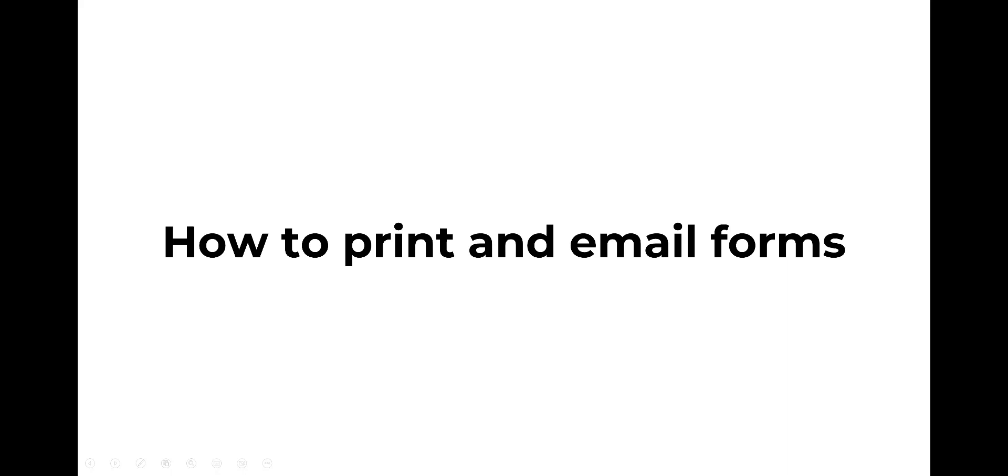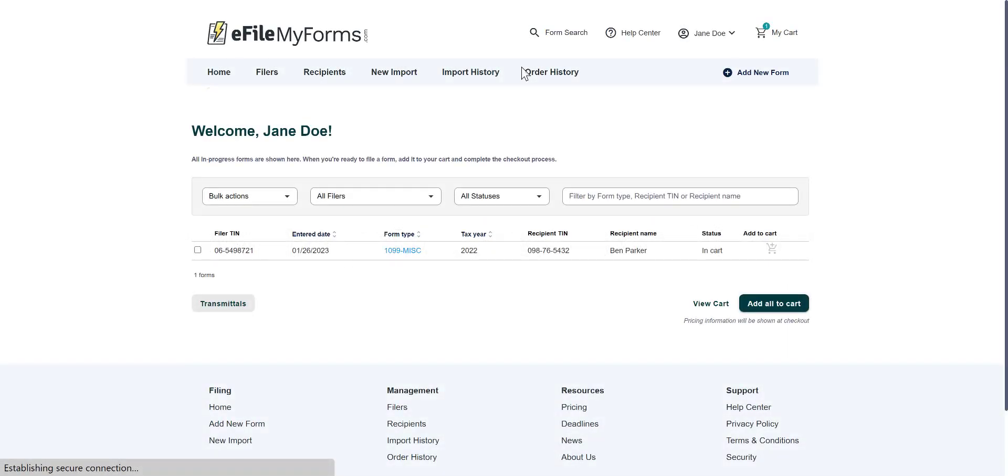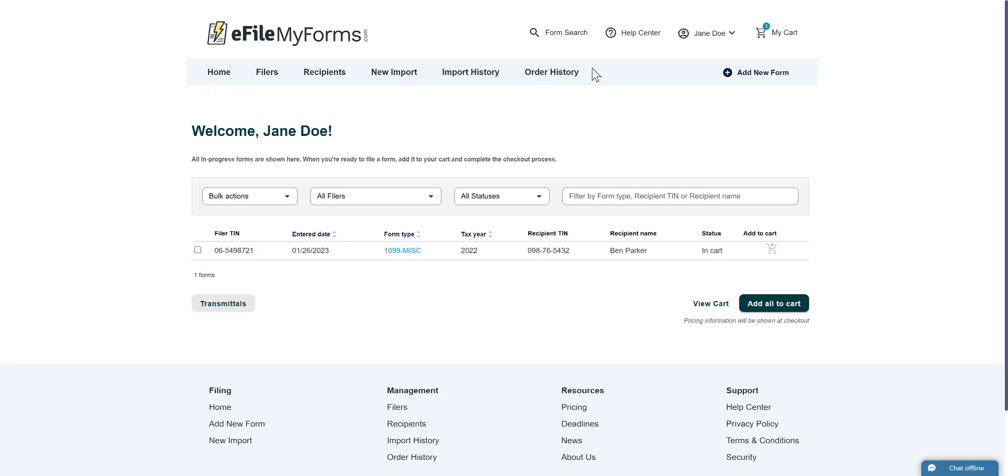How to Print and Email Forms with eFileMyForms. In this tutorial we will show you how to print and email your forms. Please note, you can only print or email your forms after you have successfully placed an order with eFileMyForms.